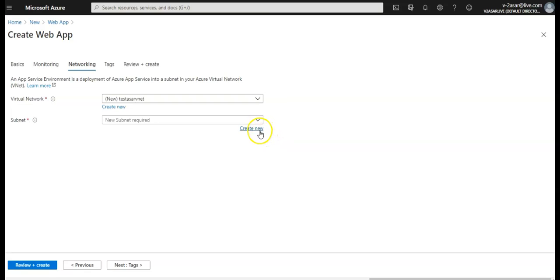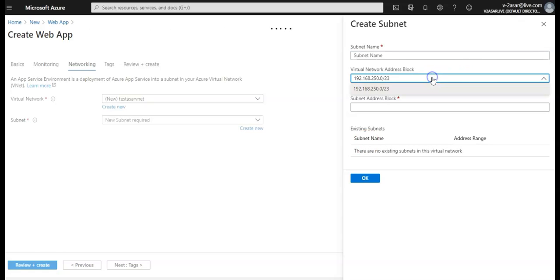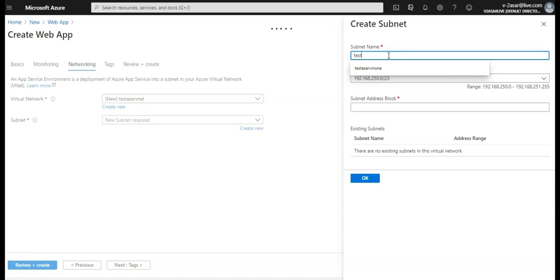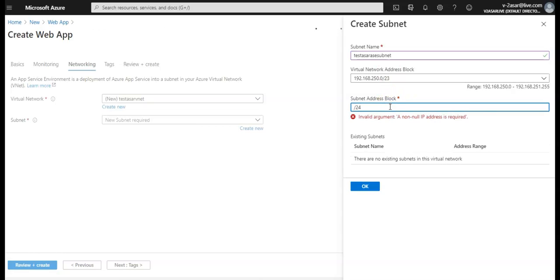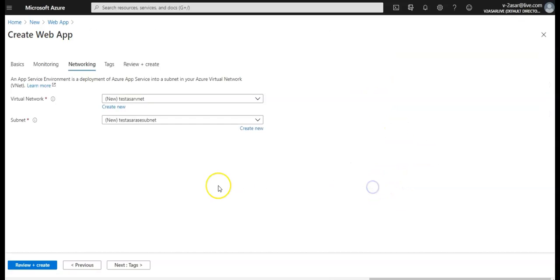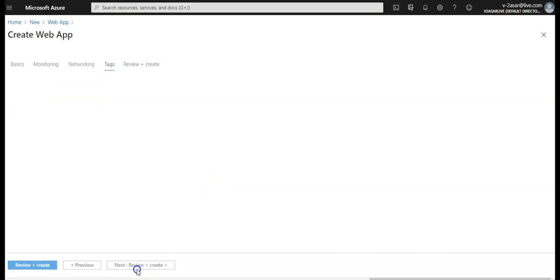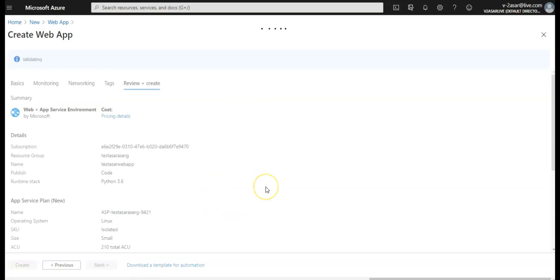I'm gonna go test VNet. It's giving me 192.168.250.0 slash 23 in the selected region. I'm gonna create a new subnet here because I don't have it. You can create a new subnet name, select the size of the subnet. Remember to select a size large enough. Azure recommends slash 24. My virtual network address is this, subnet name you can give, subnet address block you can select slash 24. There are no existing subnets so I'm gonna create one. I'm gonna click on next.